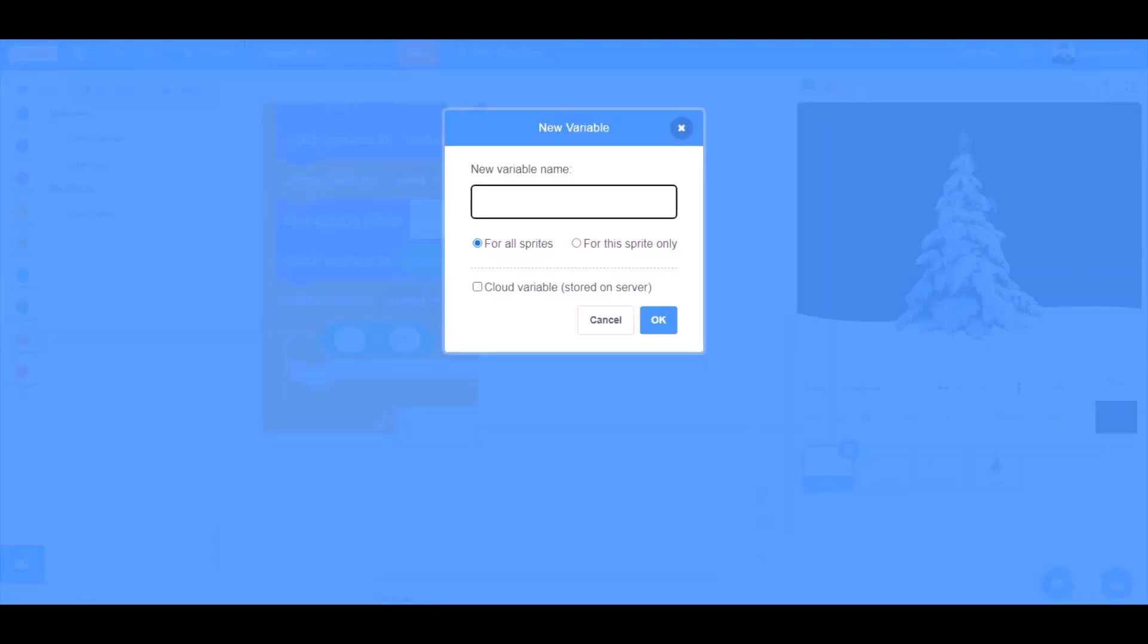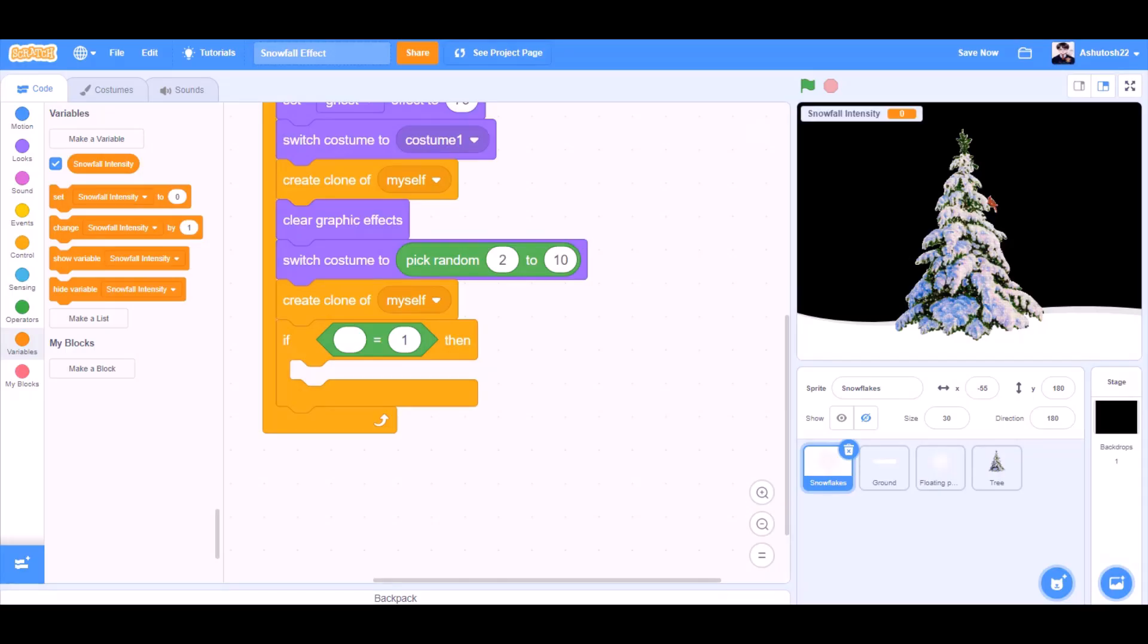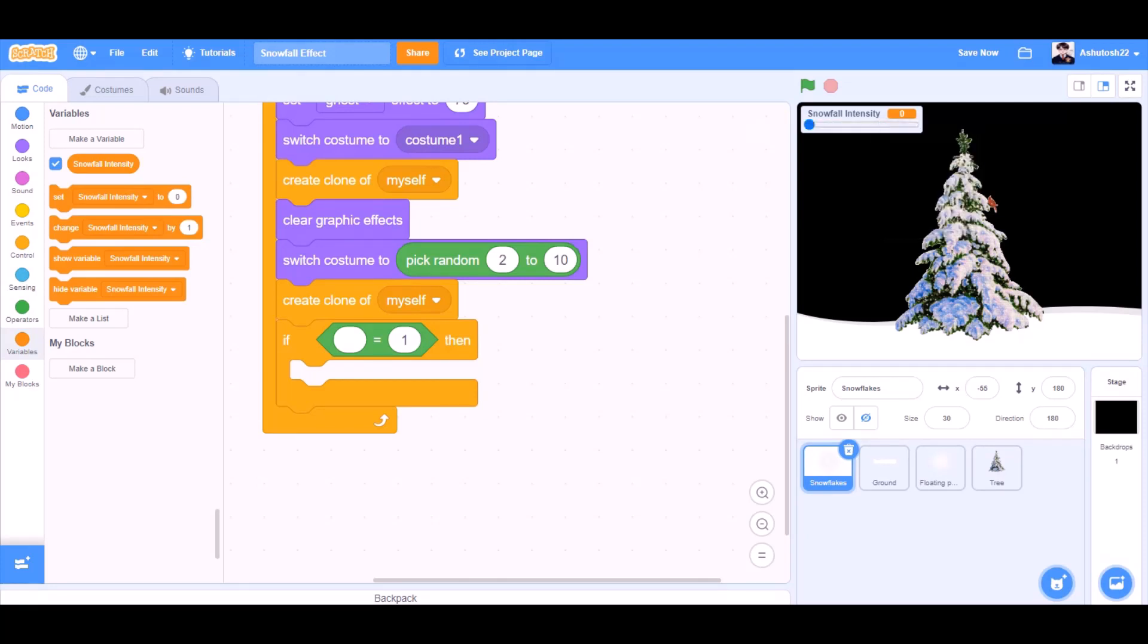Now we will create a new variable called SnowfallIntensity. For all sprites, OK. Change it to slider readout and drag it down to the screen.